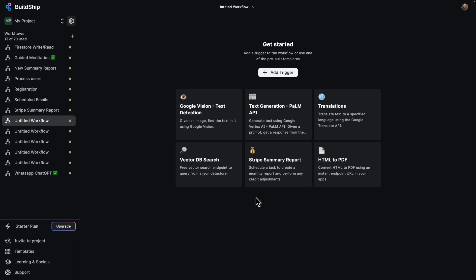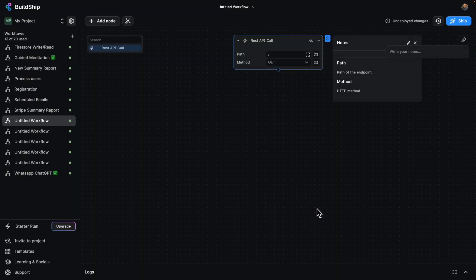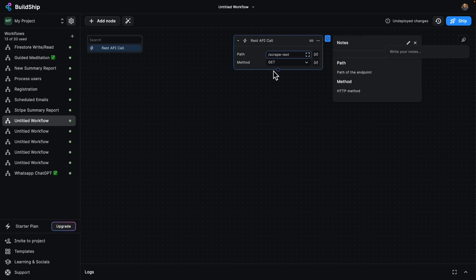So here's my BuildShip project. I've got a few workflows. I'm actually just creating a new one, and I'm going to get started by adding a trigger. I'm going to use the REST API call one in order to get that URL and then pass it on to the web scraper. So let's call this scrape text. So that's our path.